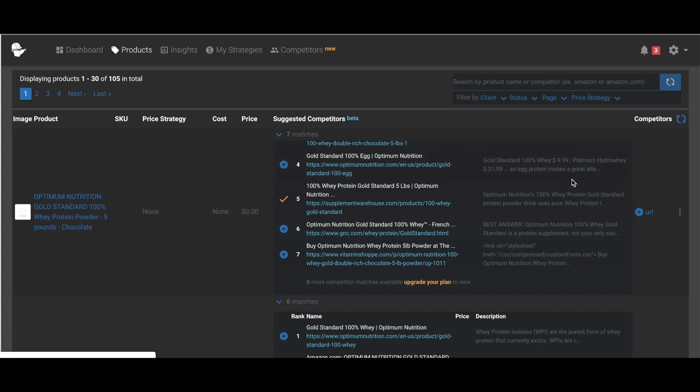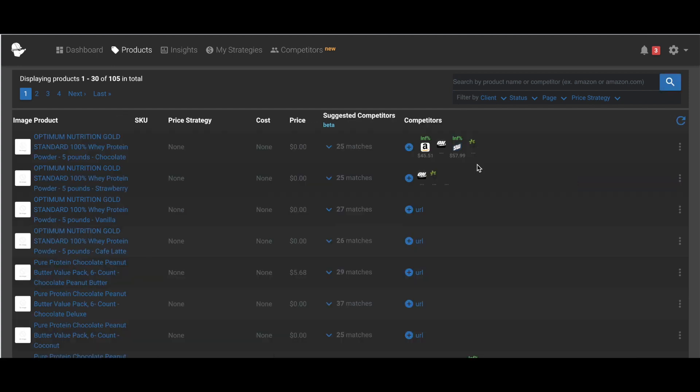And it will now update for all of the products that I have matched and added. And as you can see, some of the prices are updating.